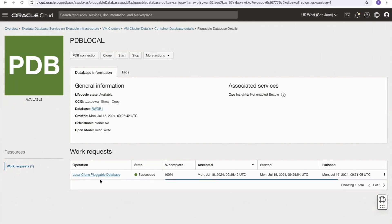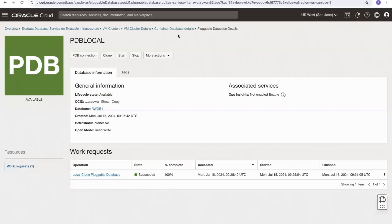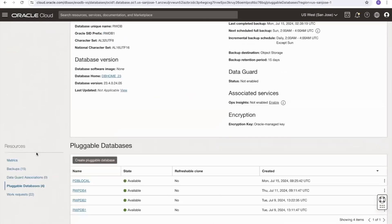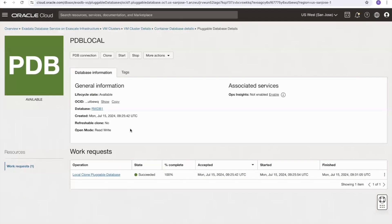Now the local clone has been created — the work request shows as succeeded. If we select the container database we can see it has moved back to a status of available, and if we select the pluggable databases we can see PDB local — the thin clone — is marked as available, as is the source PDB rwpdb2. Note that the open mode for the local clone is marked read write.